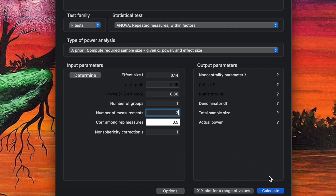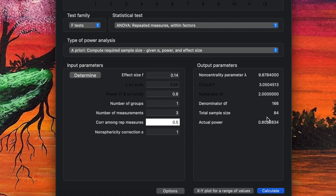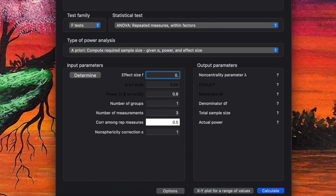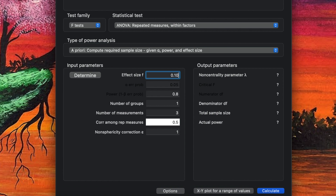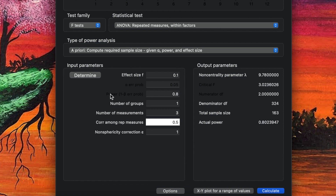Based on these parameters, the calculated sample size is 84. That's a good result, but it depends on the effect size. If the effect size from a previous study is 0.23, the sample size drops to 32. If the effect size is 0.10, the total sample size would be 160.